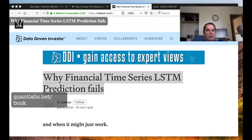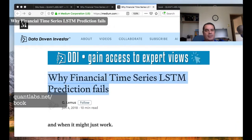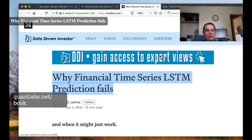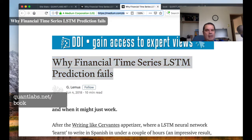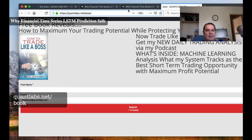Hi everybody, Brian here from quantlabs.net. I just wanted to go over this article found on Medium — it's about why financial time series LSTM prediction fails. I'm no expert in machine learning or AI when it comes to trading financial time series. If you're new to it all, you can get one of the free books by signing up at quantlabs.net/book.